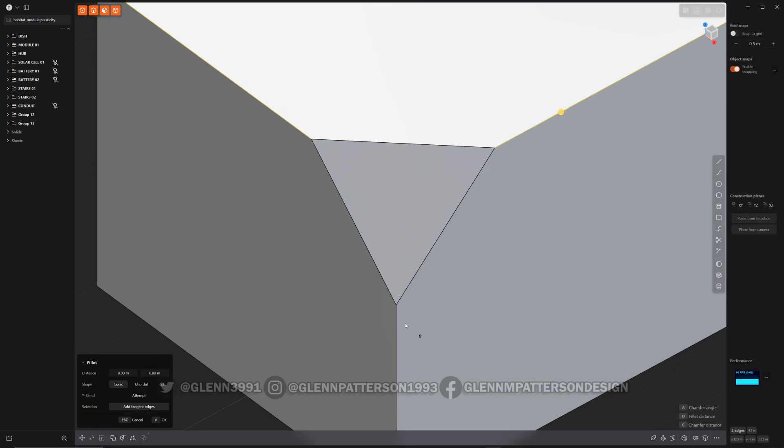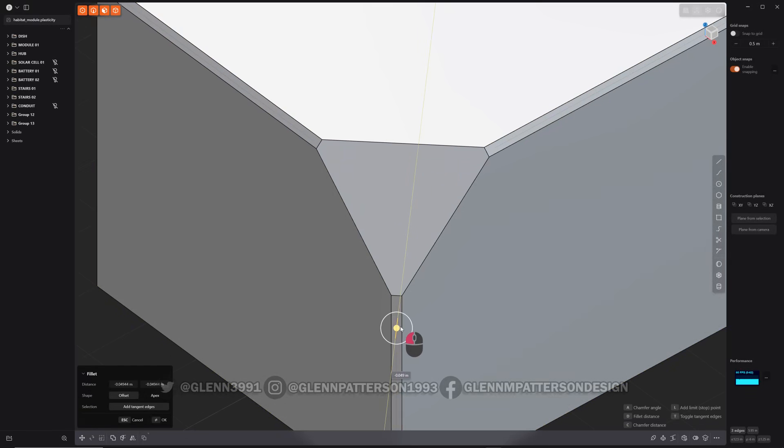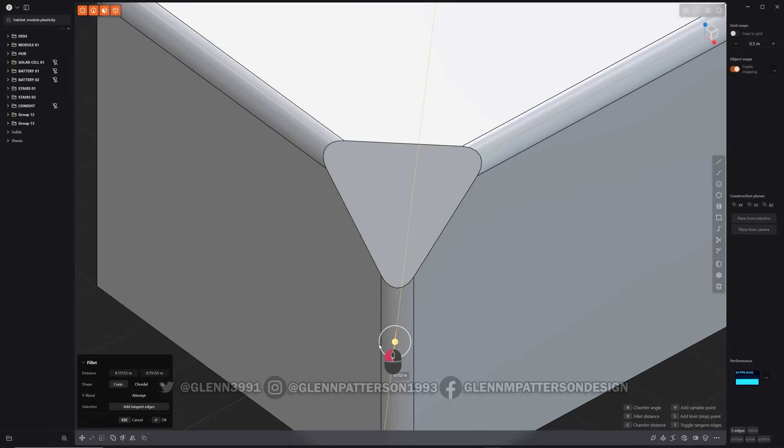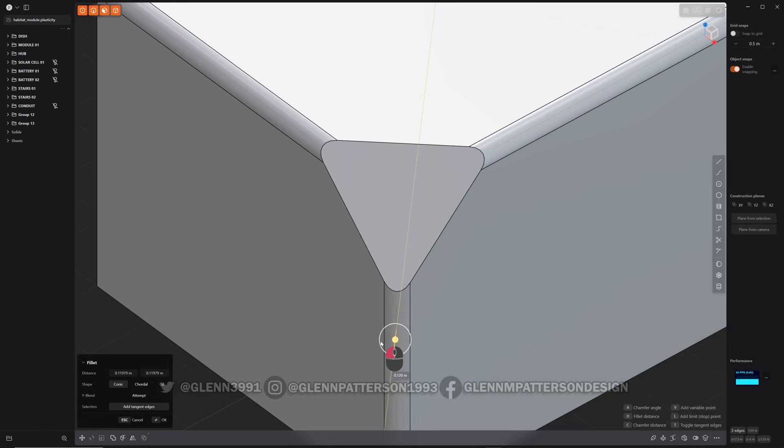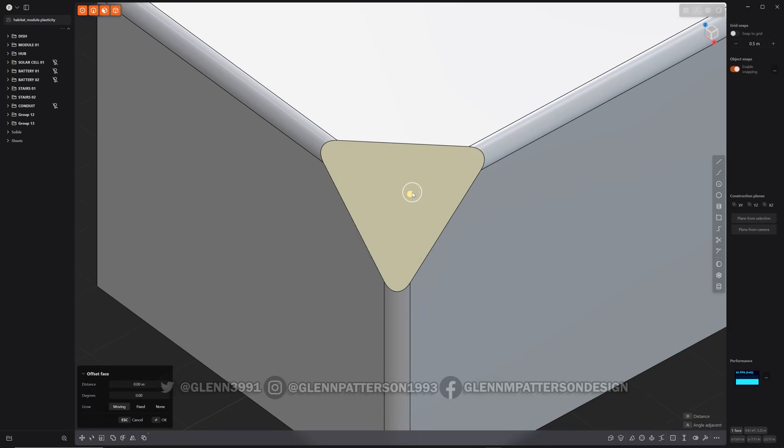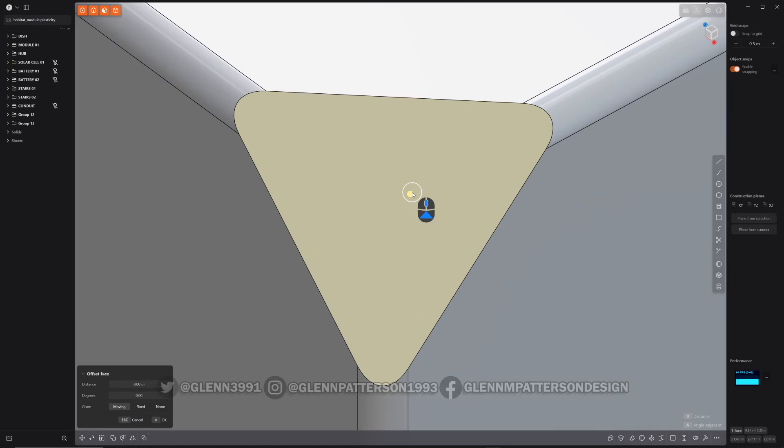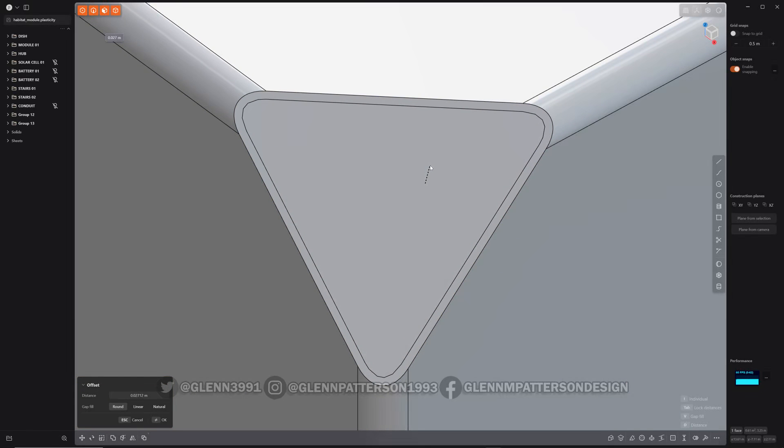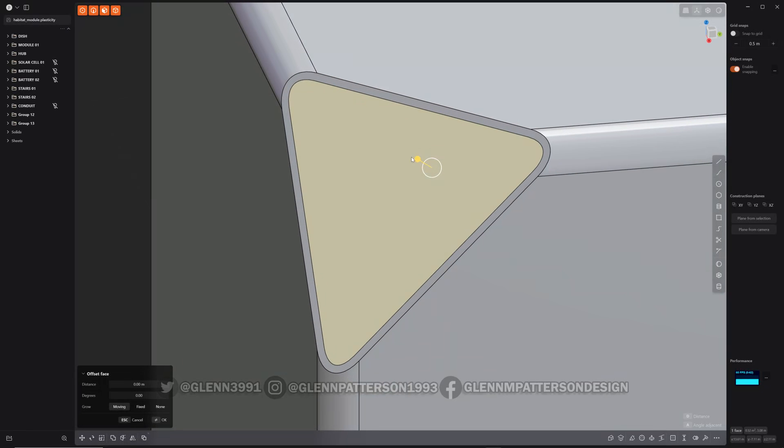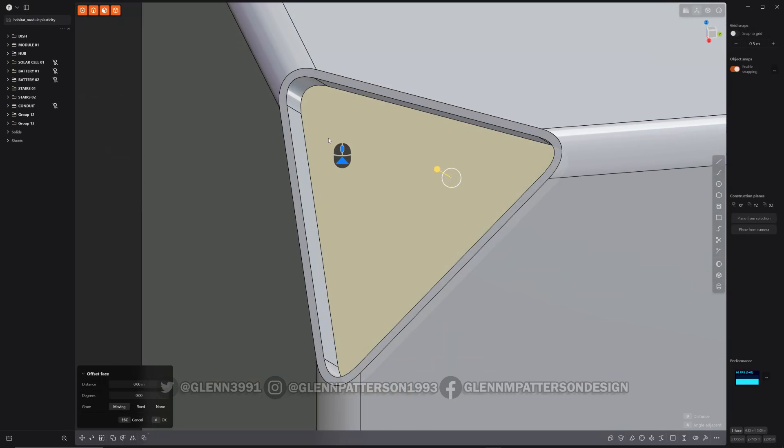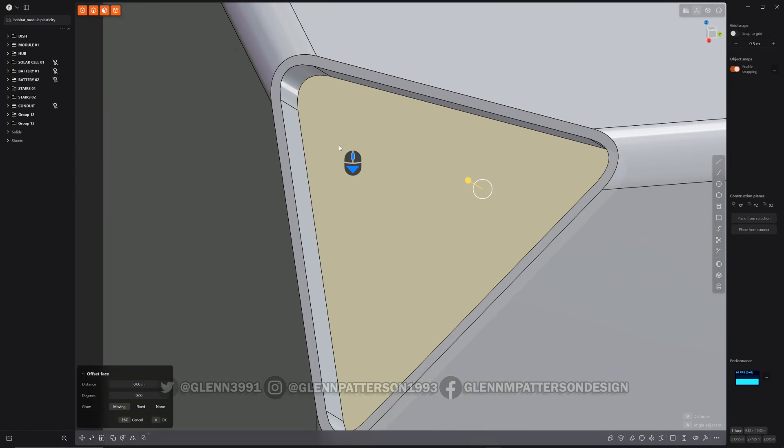So let's doll it up a little bit here. I'm going to go ahead and fillet the edges. And O to offset that face. There we go and push that in, add some detail.